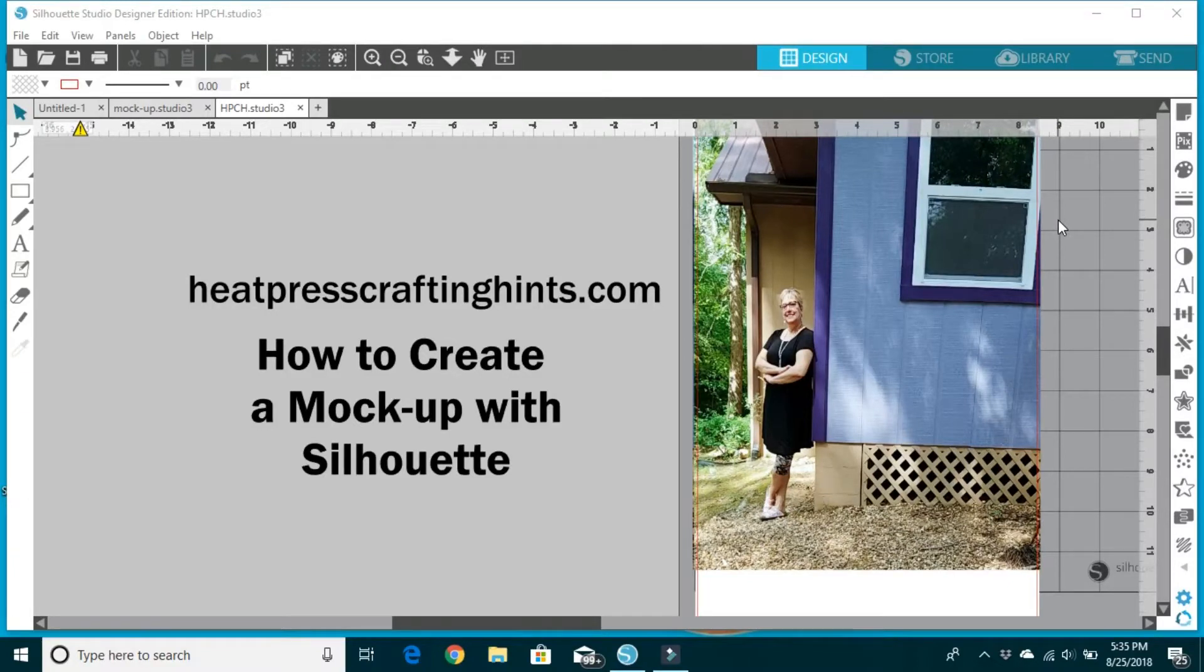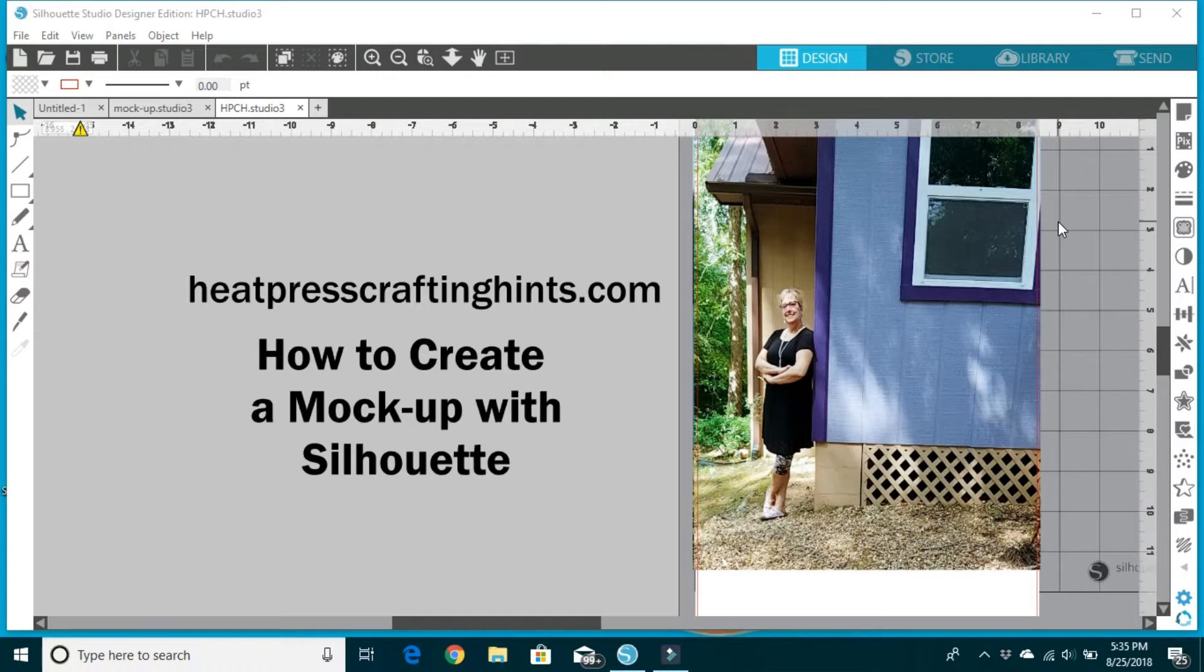Hi everyone, it's Cindy from heatpresscraftinghints.com. Today I'm going to show you how to get rid of those pesky red cut lines in Silhouette Studio.